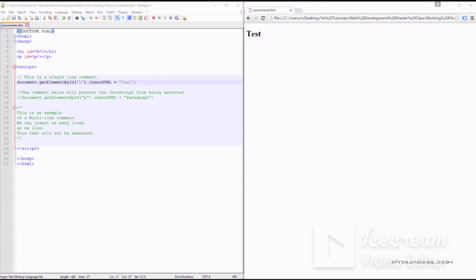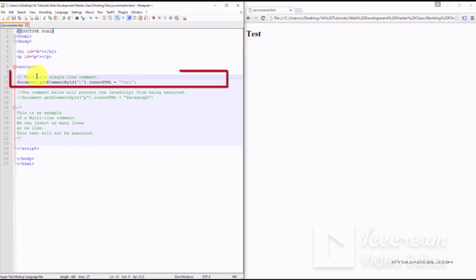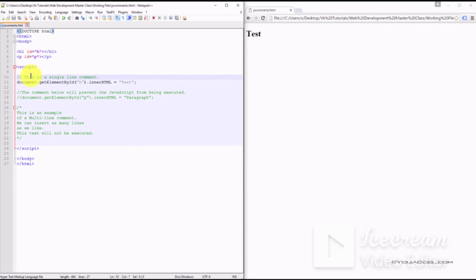In this HTML file we have a sample of both. The first is a single-line comment represented by the double slash. It's placed above an executable JavaScript function, which means the JavaScript function will still be executed. We can see the result in our web browser — the word 'test' is outputted using the innerHTML function.